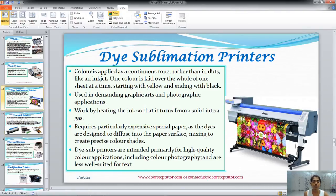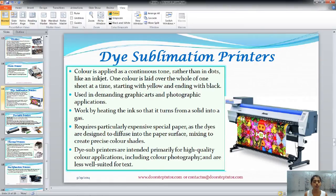The next is dye sublimation printers. The color is applied in a continuous tone rather than dots like an inkjet, and one color is laid over the whole sheet at a time, starting with yellow and ending with black. As you can see in the picture, it produces very high quality pictures and graphics, and they are used in graphic arts and photographic applications. They work by heating the ink so that it turns from a solid into a gas, and a special expensive paper is used so that the ink diffuses into the paper surface to create precise color shades. That's why they can achieve the best color resolution. They are intended primarily for high color applications including color photography.